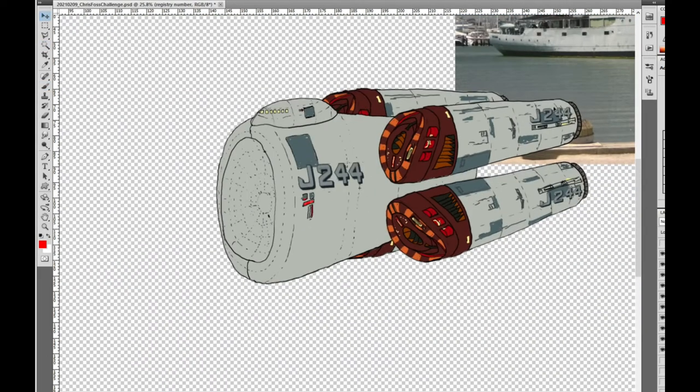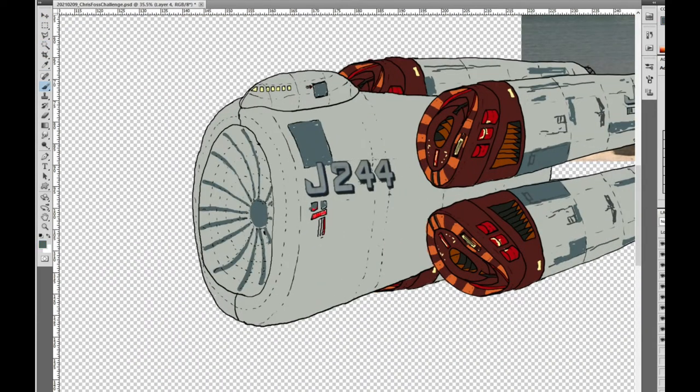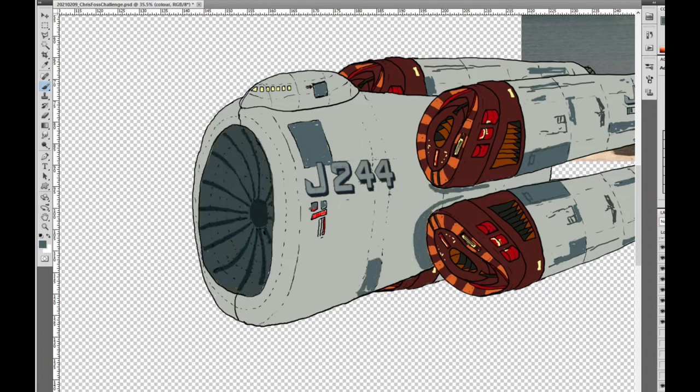As I continue with the coloring, I add some random lines and blocks of color to give the ship a worn look. This is also helped by not fully coloring in sections of the ship.